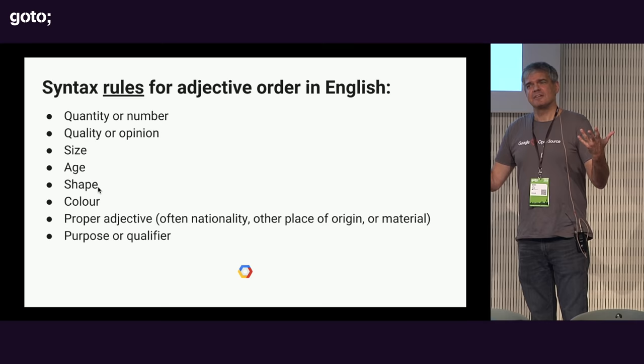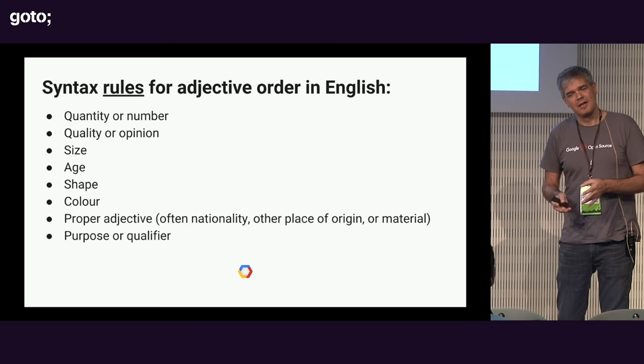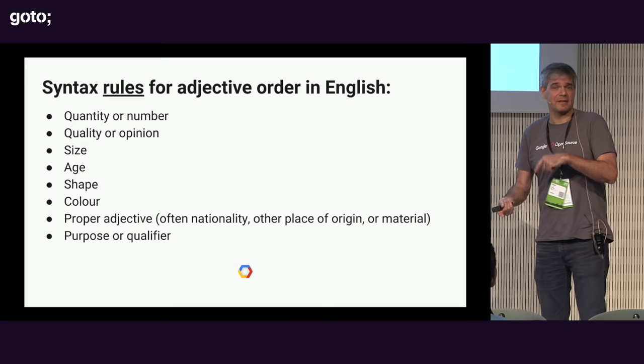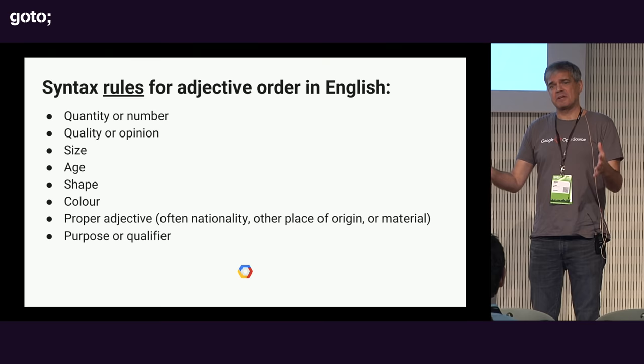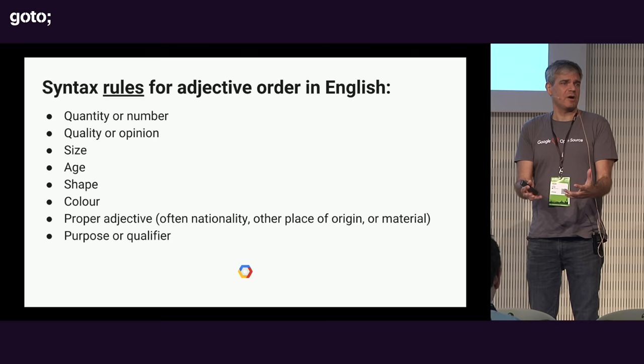Does anybody know this? I've never met anybody who could tell me that list. I've given this slide to a lot of people. Many, many native English speakers. I've never met anybody who could say to me, oh yeah, it's quantity, and then it's quality, and then it's size. Nobody knows it. But in a sense, every English speaker knows it. Especially people who learned English as a child, but you just don't know you know it. And that is really the essential idea behind machine learning.